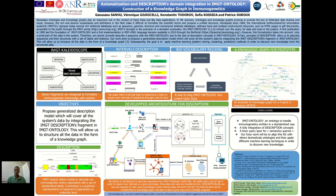Our objective is to propose generalized models that contain a description fragment. This will permit us to have a knowledge graph of description, so to describe where any immunogenetic entities are.